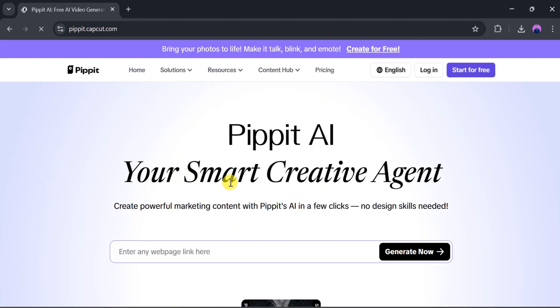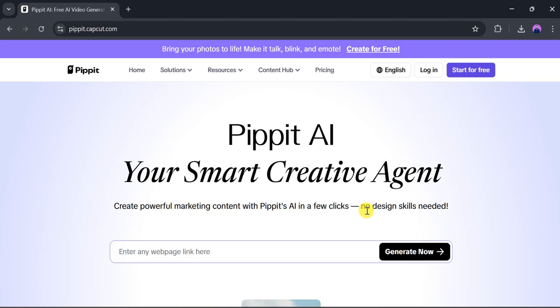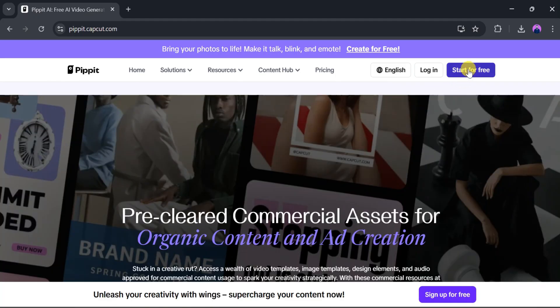This is the homepage of PIPIT AI. PIPIT AI is your new smart creative agent that helps you create powerful marketing content in just a few clicks. No design skills needed. Now, go to the top of the page and click Start for Free or Login.